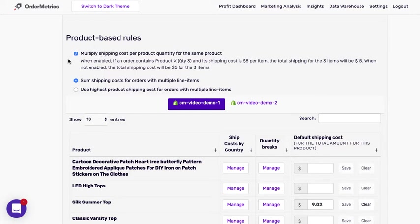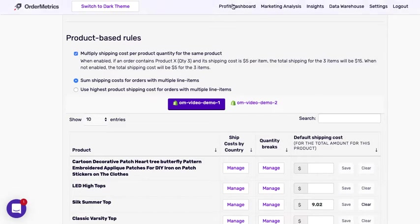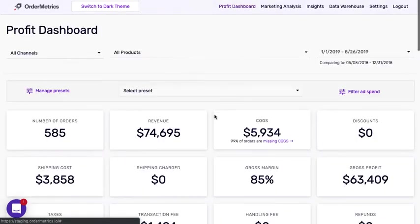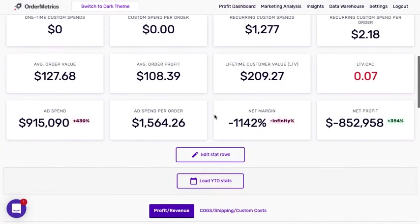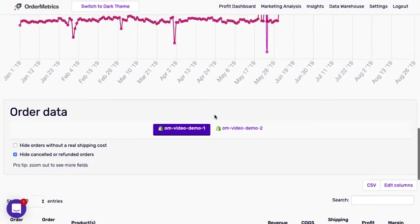So this is at a single line item order level. Now this next option is to sum shipping costs for orders with multiple line items or to use the highest product shipping cost. So let's look at an order to try to analyze those two things.